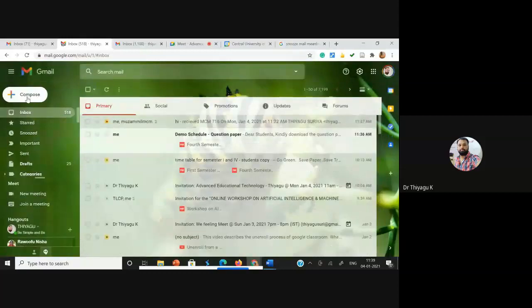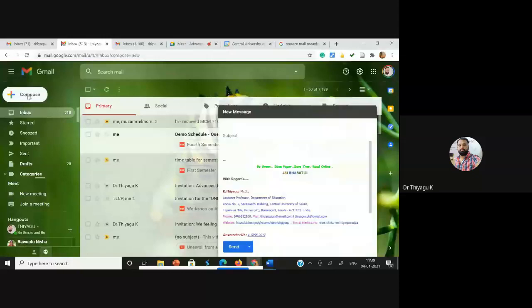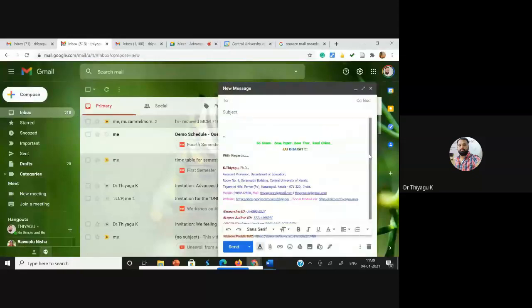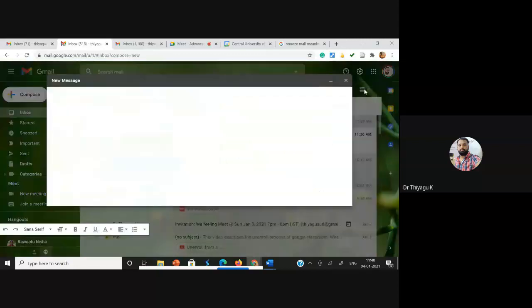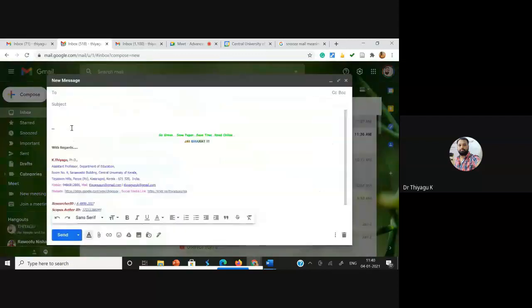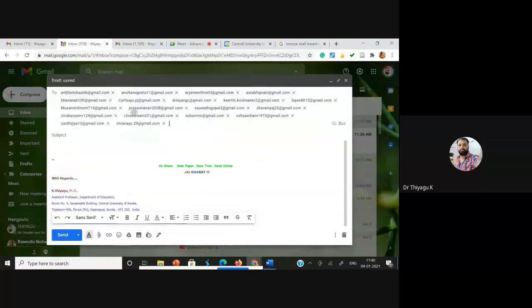For the compose, you can click the compose mail. After composing the mail you get the compose box. This looks like a very small box, so I'm going to open the compose email in a big interface. I'm going to full screen — once I click full screen you can see the full screen of my Gmail compose box. Then I'm going to paste the mail IDs of my students.